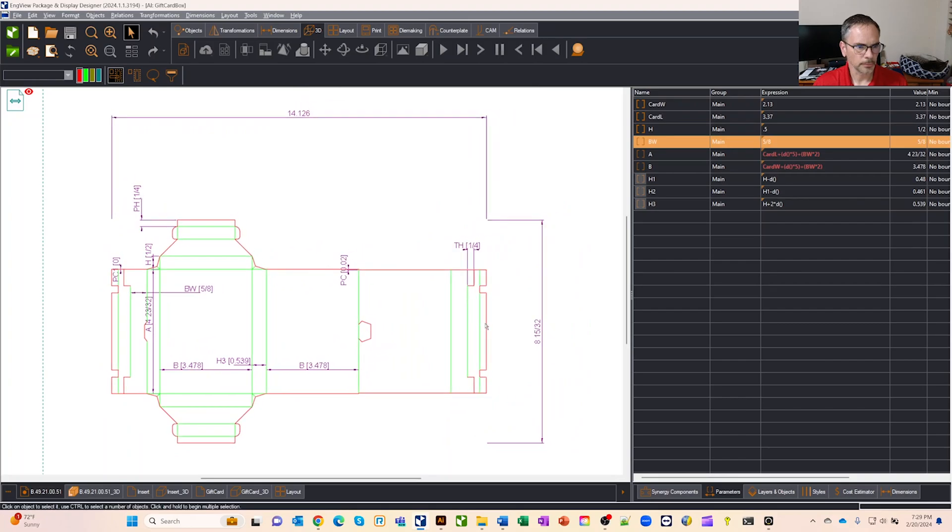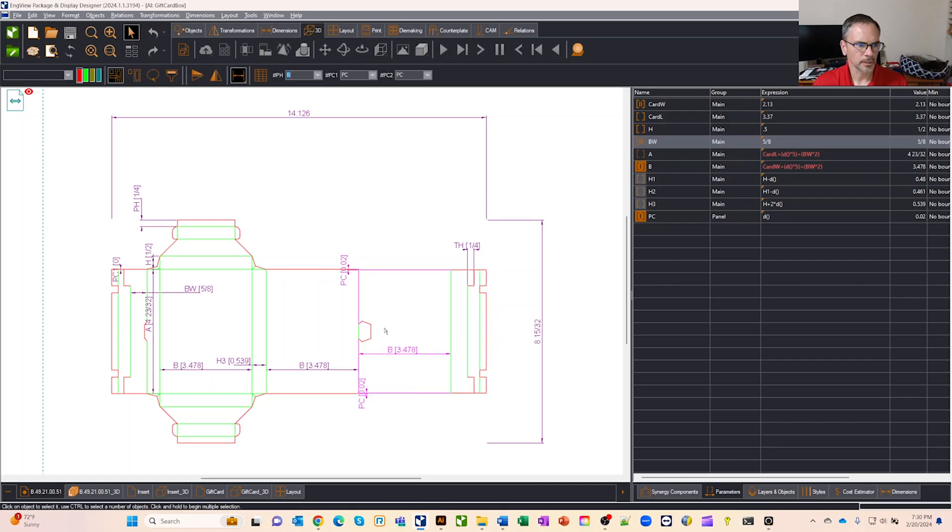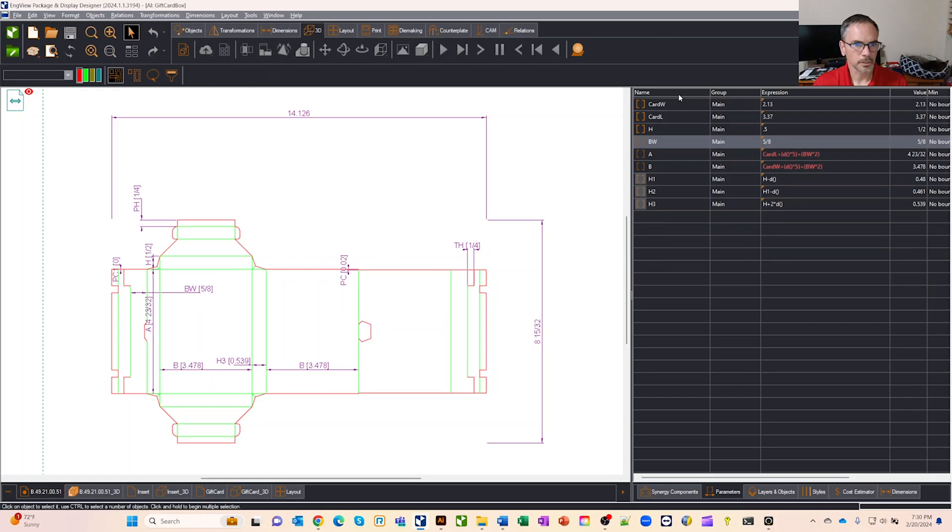And if I want to get in and really make kind of detailed adjustments, I can click in on different parts and those parts will pull up. I'll get some parameters over there. And from those parameters, I can make adjustments.